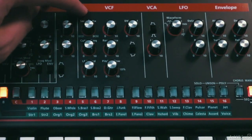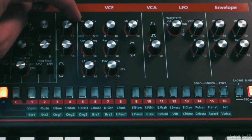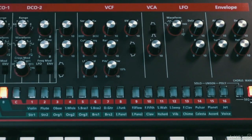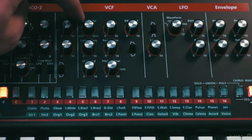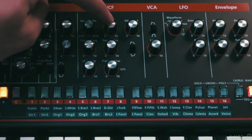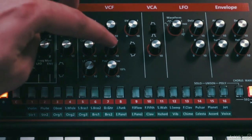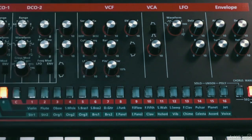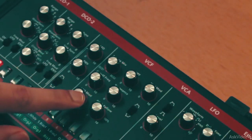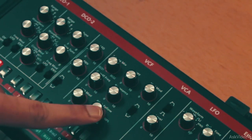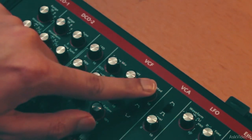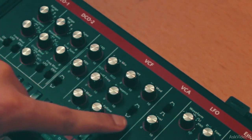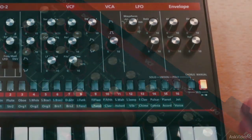Next is the filter section. Here you get a dial that controls the balance between the two DCOs that will be sent to the filter. There's a basic high pass filter, and below is a more featureful low pass filter with modulation controls for the cutoff — you get LFO modulation, key tracking, and envelope modulation. The envelope can be inverted with a switch here.